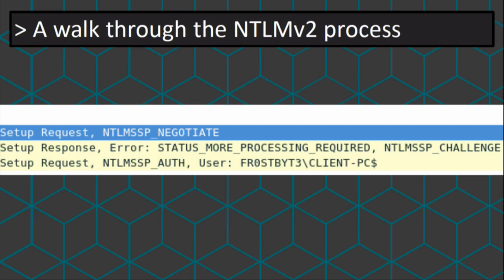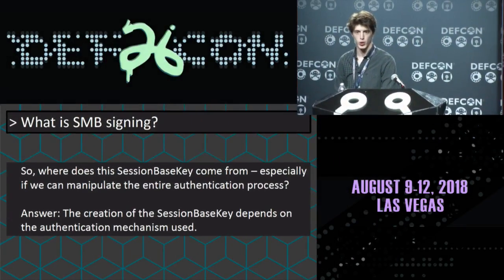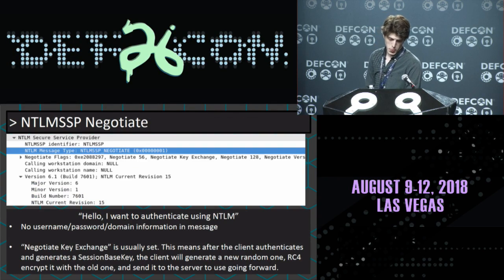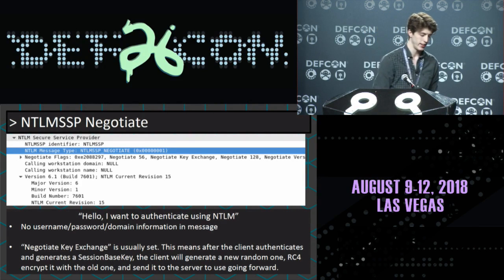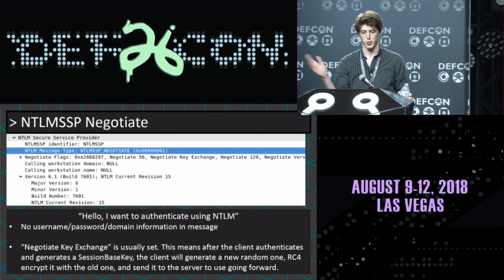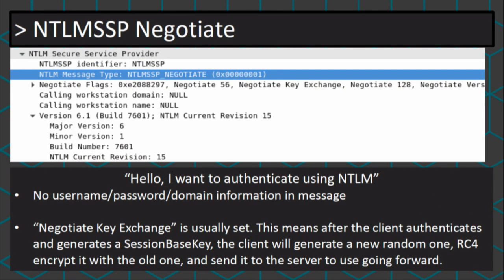The session-based key depends on what authentication mechanism is used. Let's talk through NTLMv2 — also my favorite type of authentication. There are three messages: a Negotiate, a Challenge, and an Authentication. The Negotiate just says, hey, I want to log in — it sets some empty parameters, no username, no workstation, no domain name. One flag that can be in this message is called the negotiate key exchange flag. What that means is that once both the client and server establish that shared session-based key, they're going to change it again.